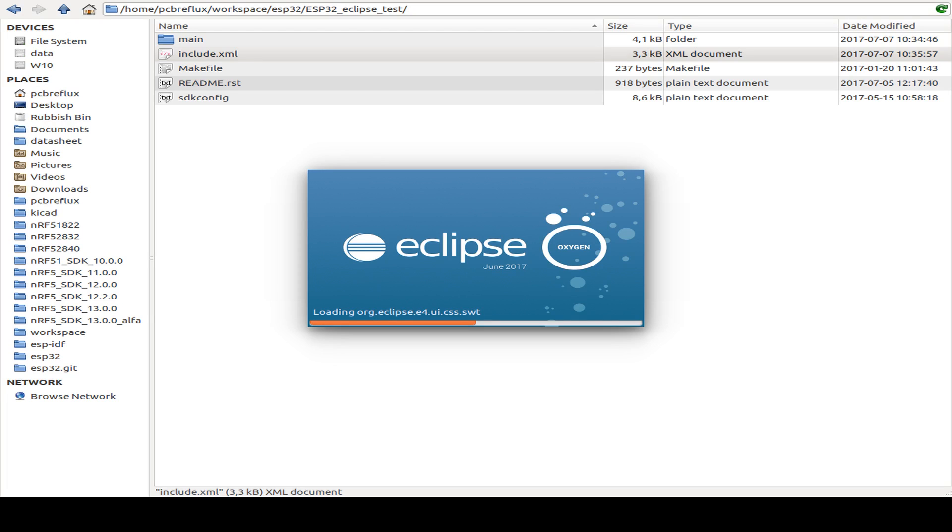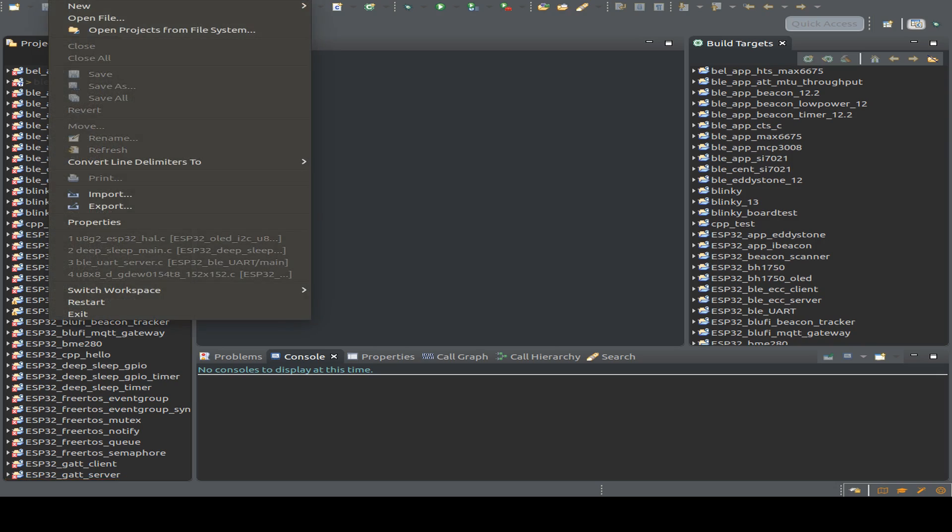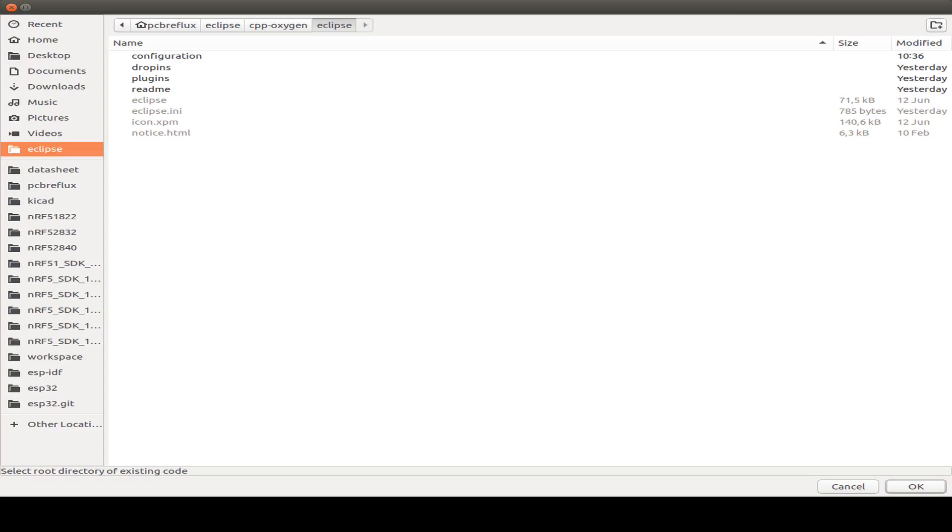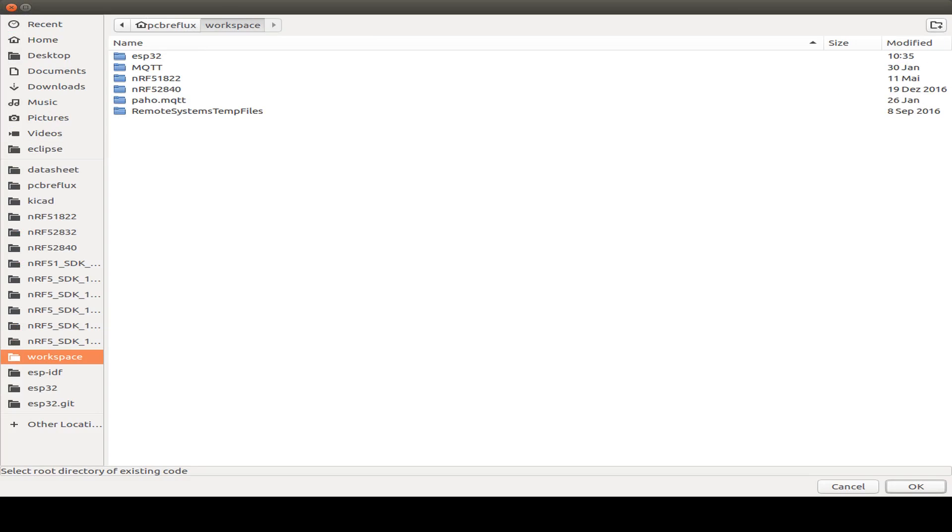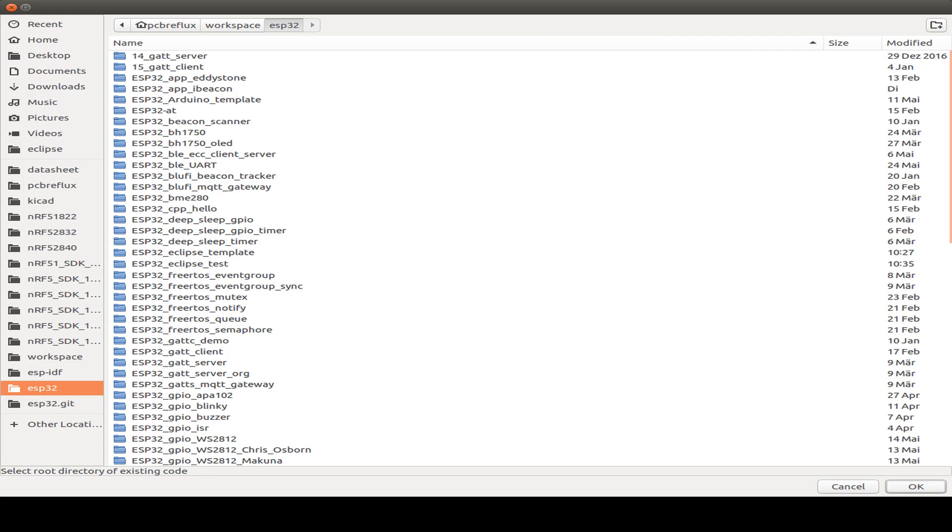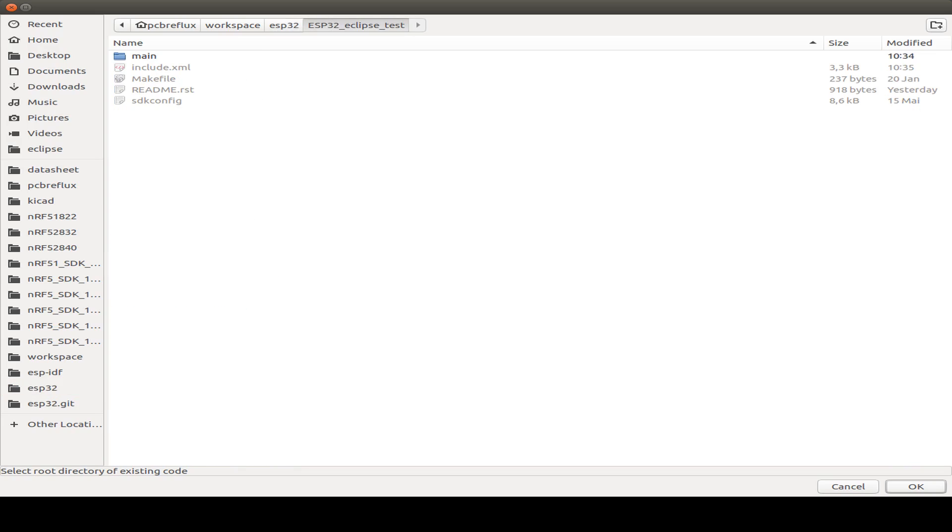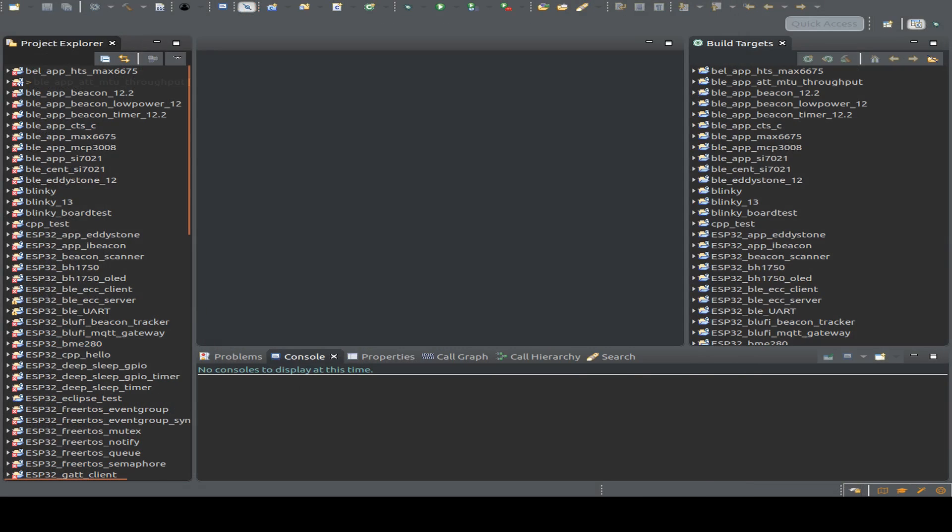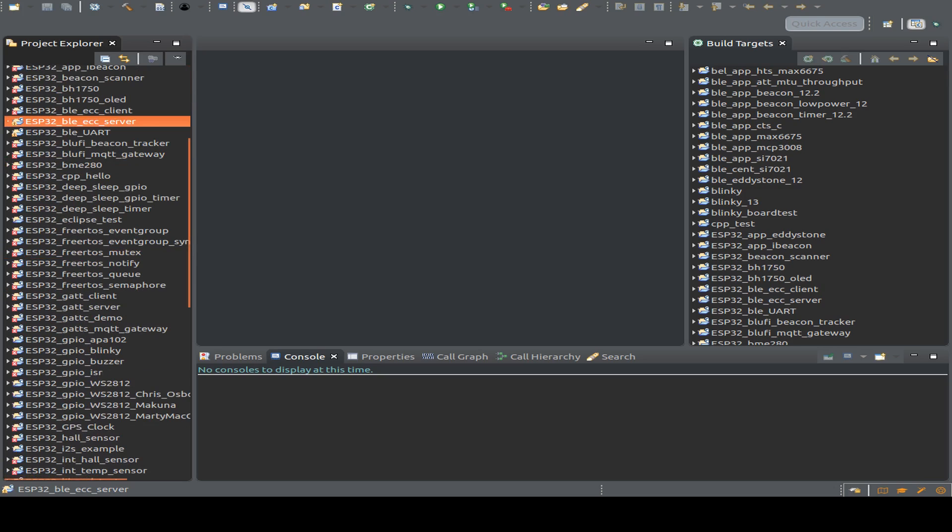So let's start Eclipse Oxygen. And all we do is we go to File, New, and to Makefile project with existing code. And I click on Browse, go to my workspace, to the ESP32 folder, and search for our small Eclipse test project. And press on OK. So that's it. I go to Finish. And now I see here on the project explorer my files. This is here.